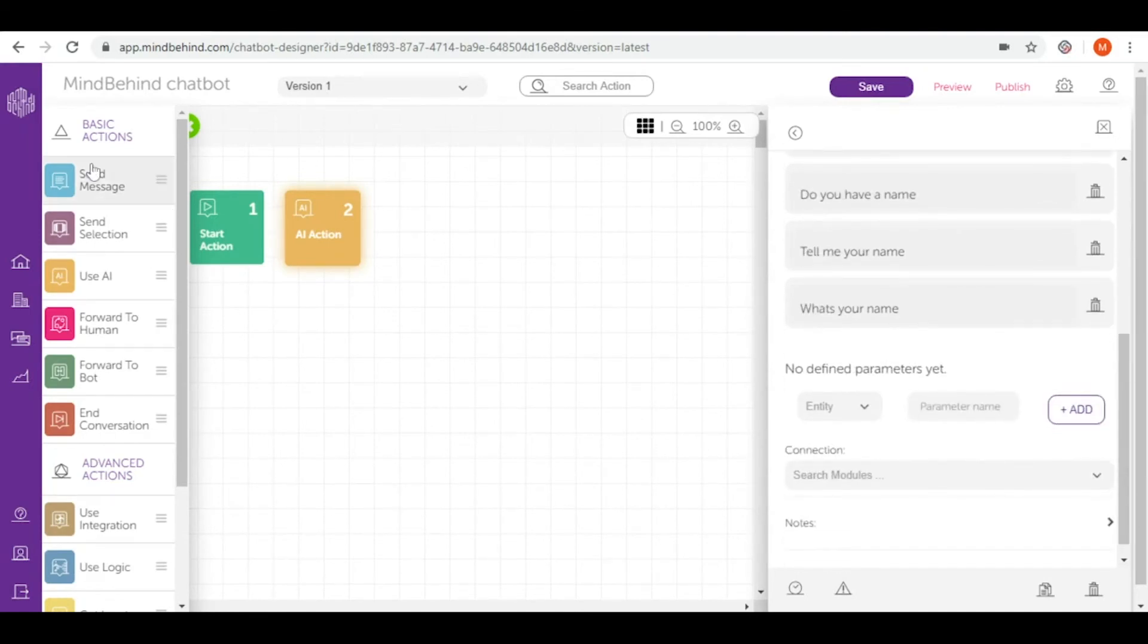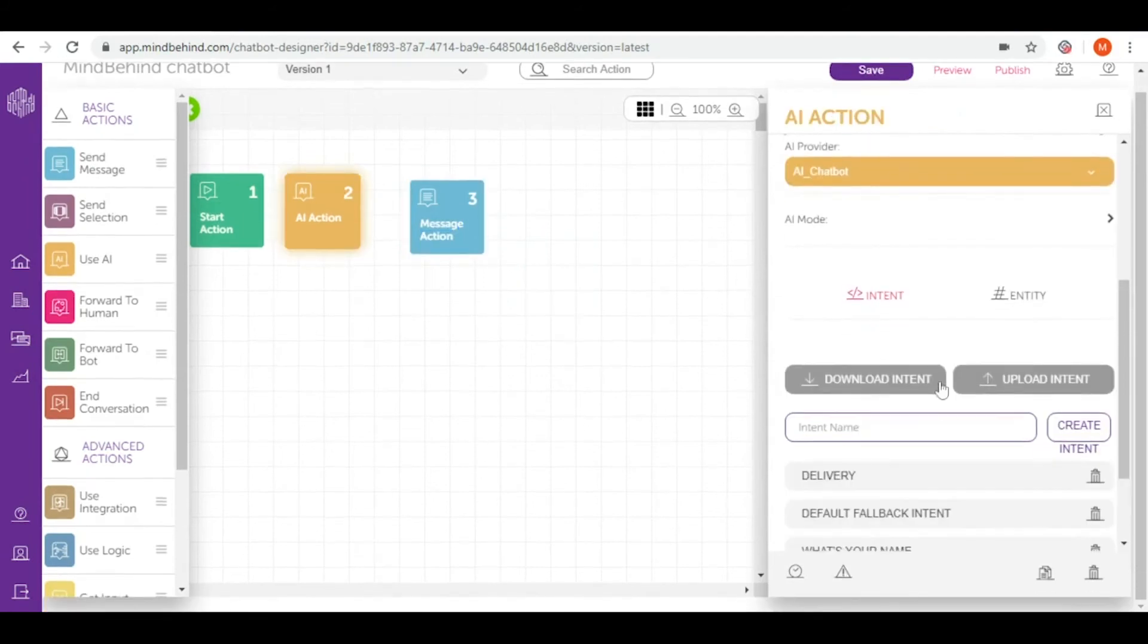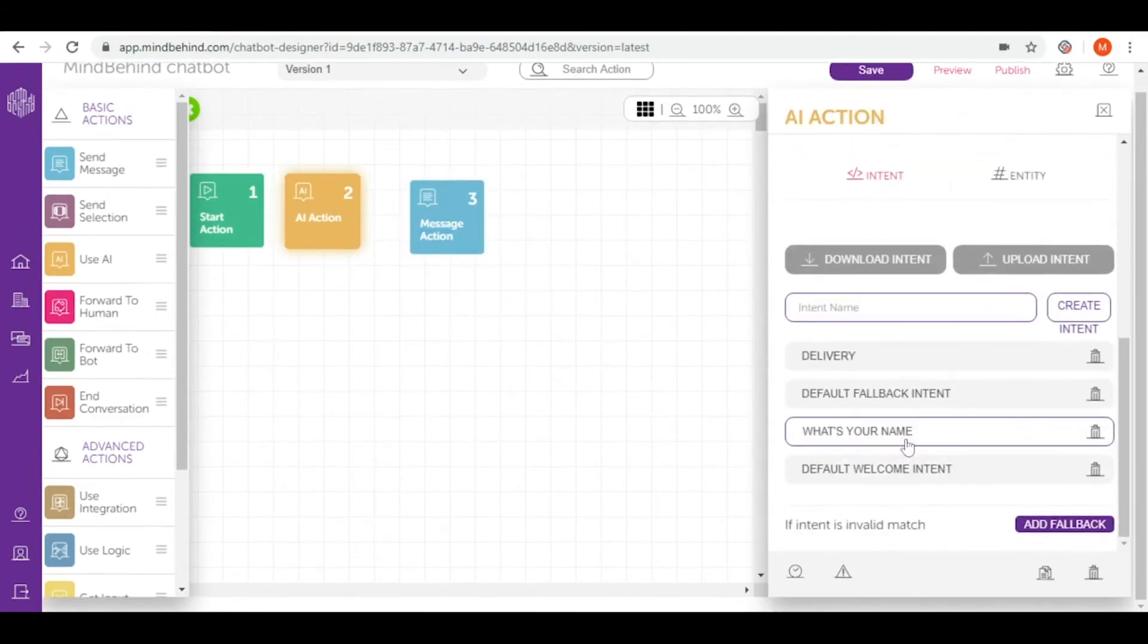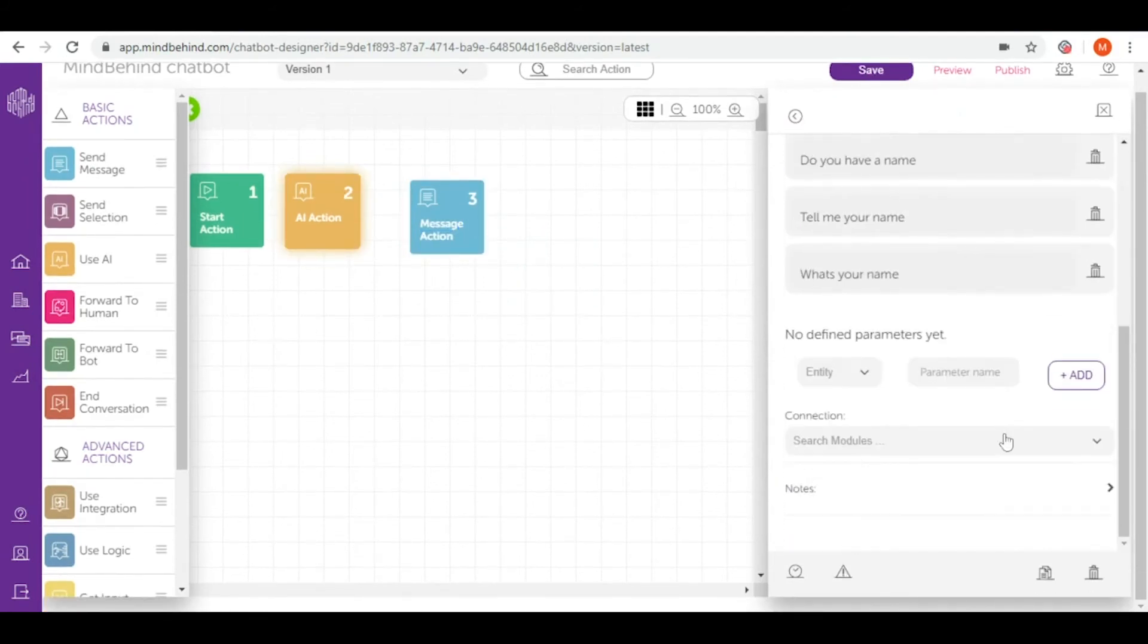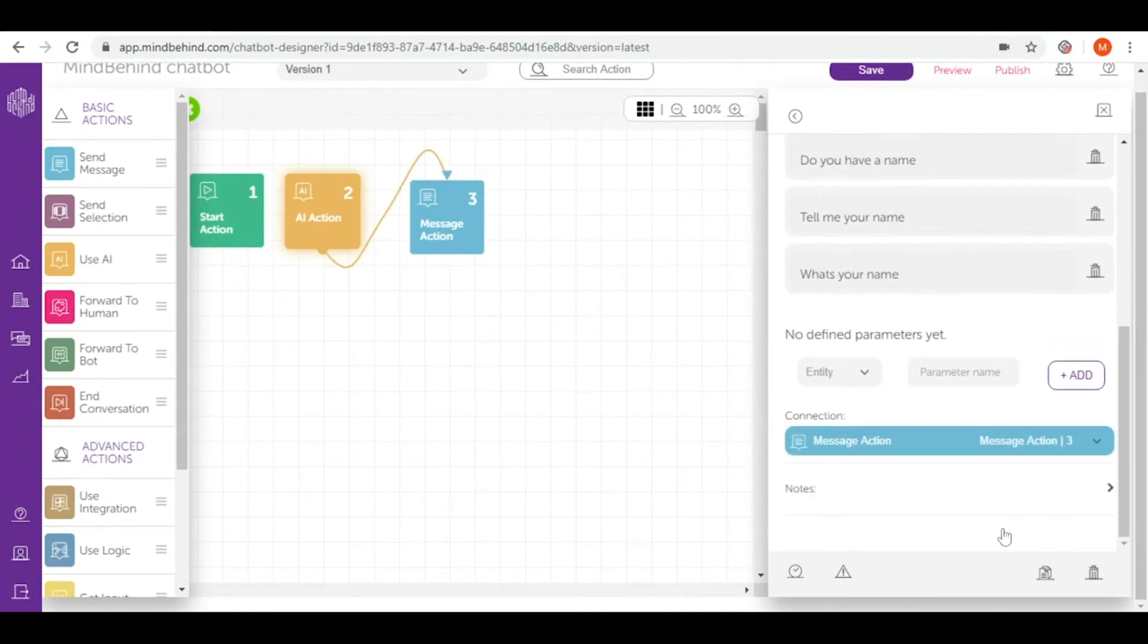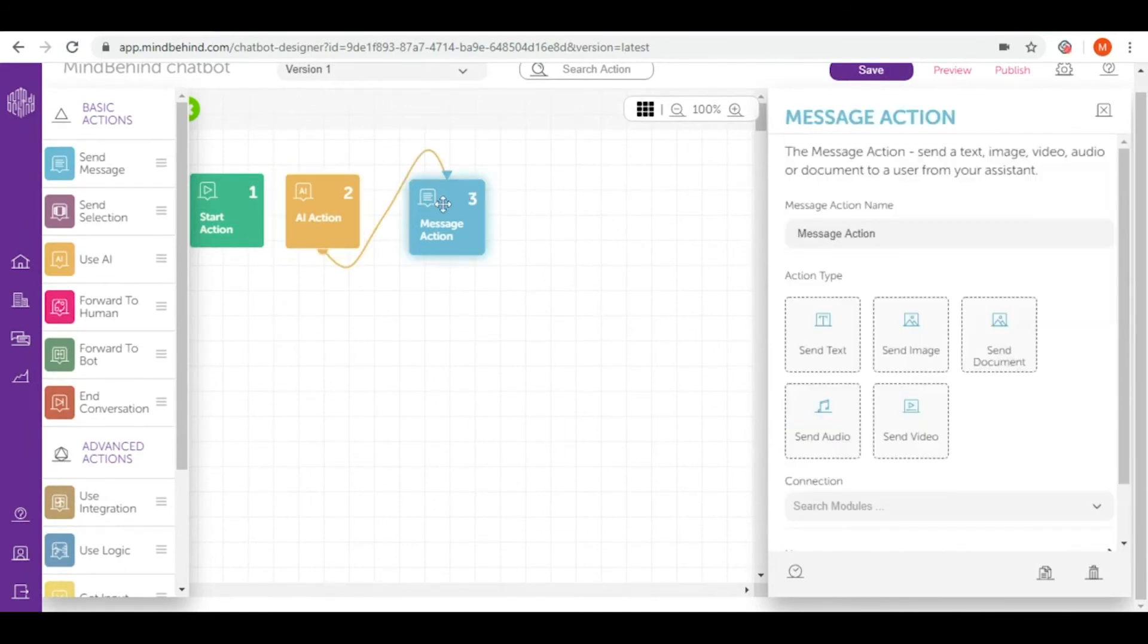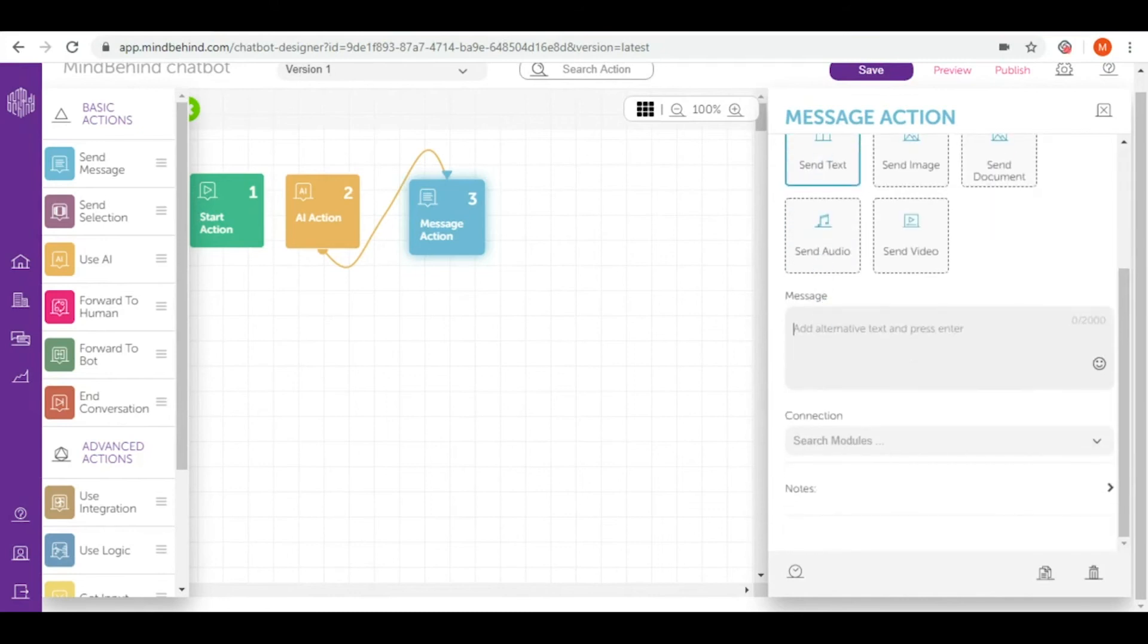So let's answer this question with send message. And then let's connect this intent 'What's your name?' with our answer, which we will implement in message action. Now let's go to message action and simply write our answer.